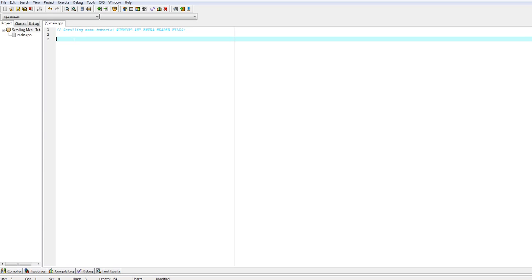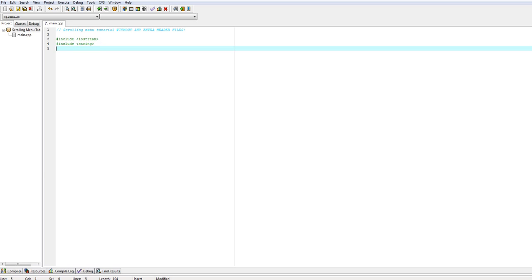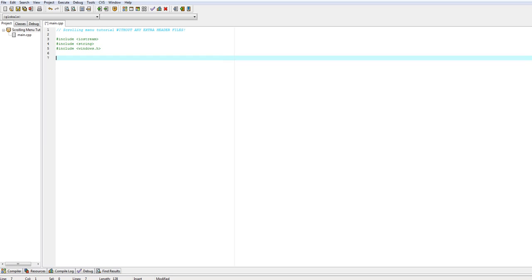For header files, we're going to include iostream, which is standard for putting things in and out. We're also going to include string, and last we're going to include windows.h. I have not tested this on any other platform other than Windows, so bear with me if you are on anything else.